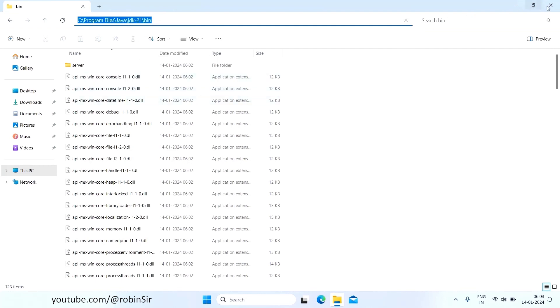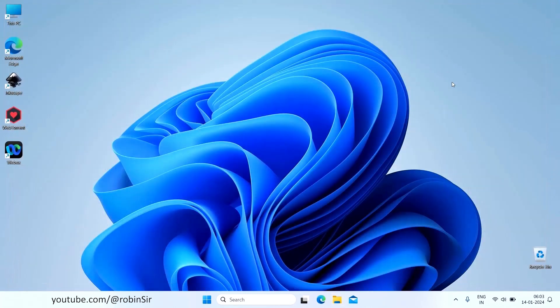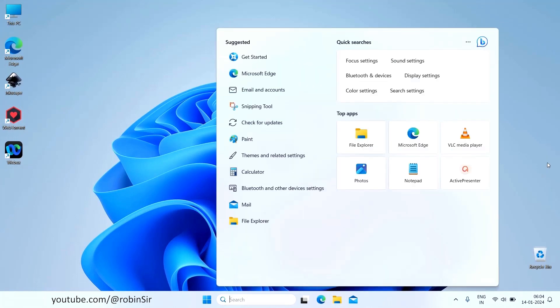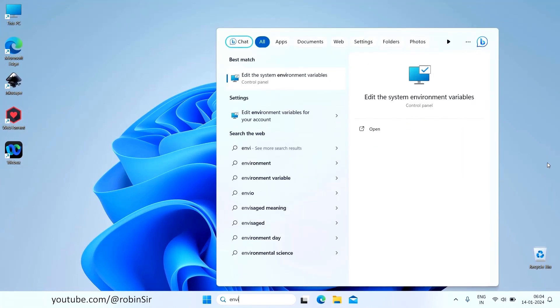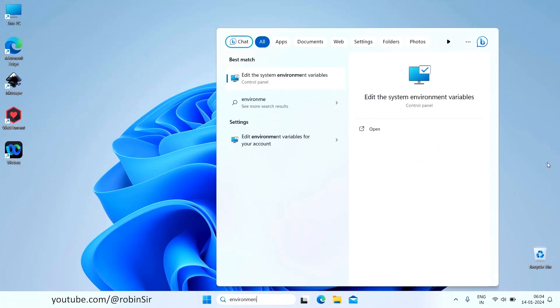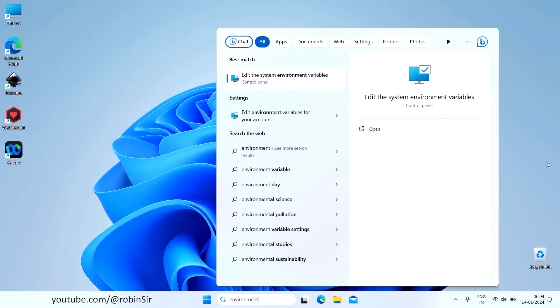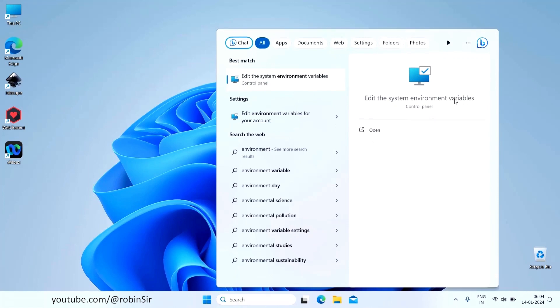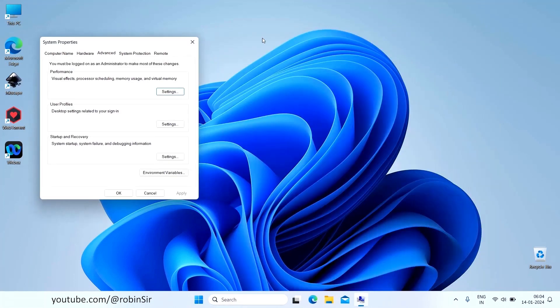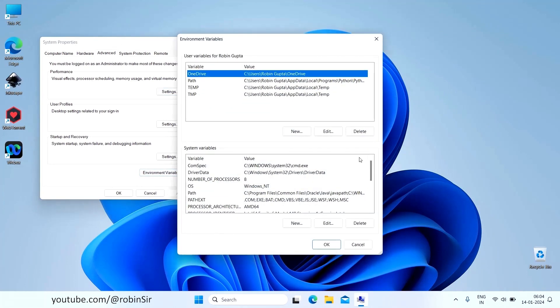Once you have copied the path, now in the search, just type Environment. And you will get one option, Edit the System Environment Variables. Click on it. Now below you have this button Environment Variables. Click it.